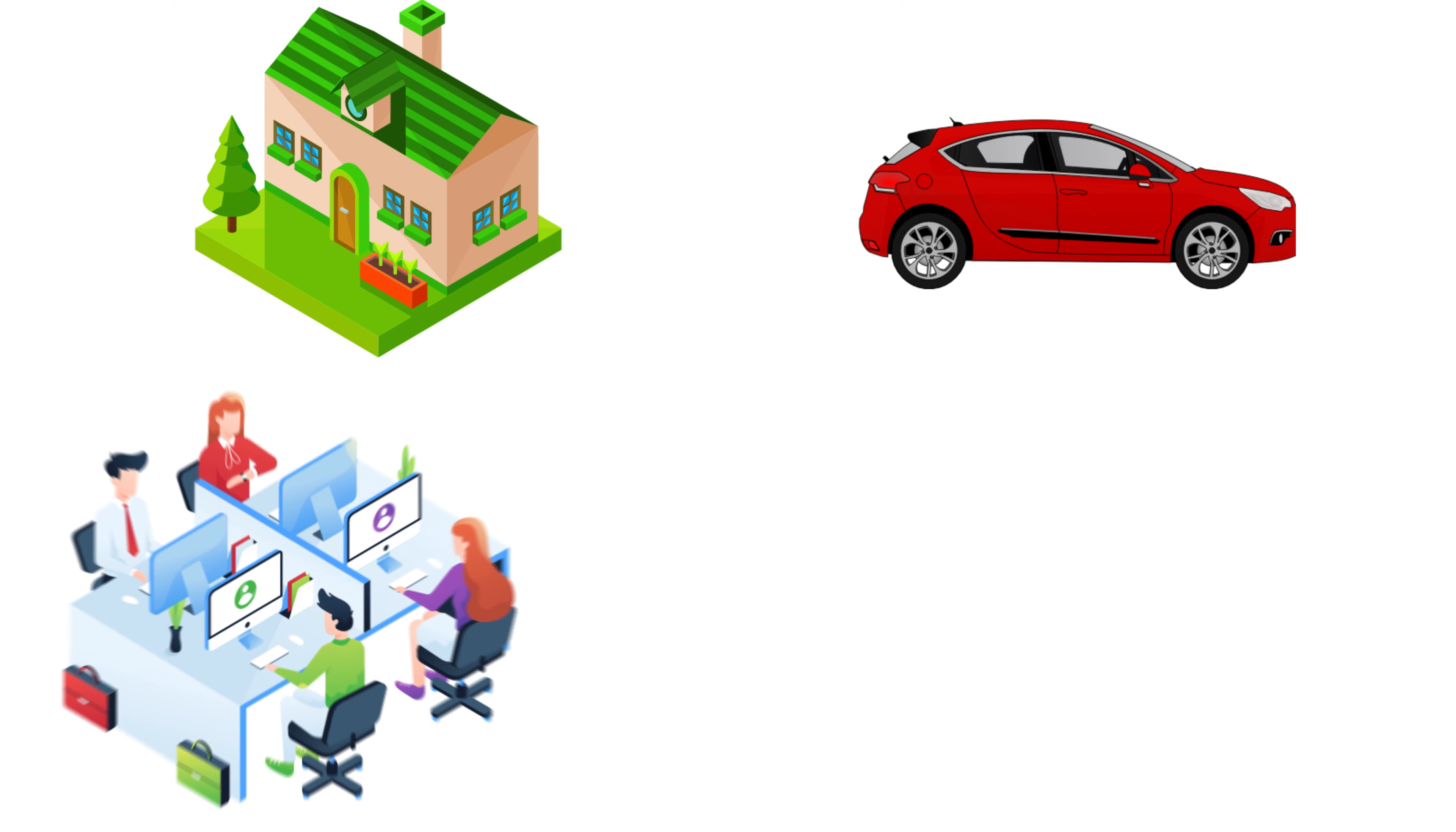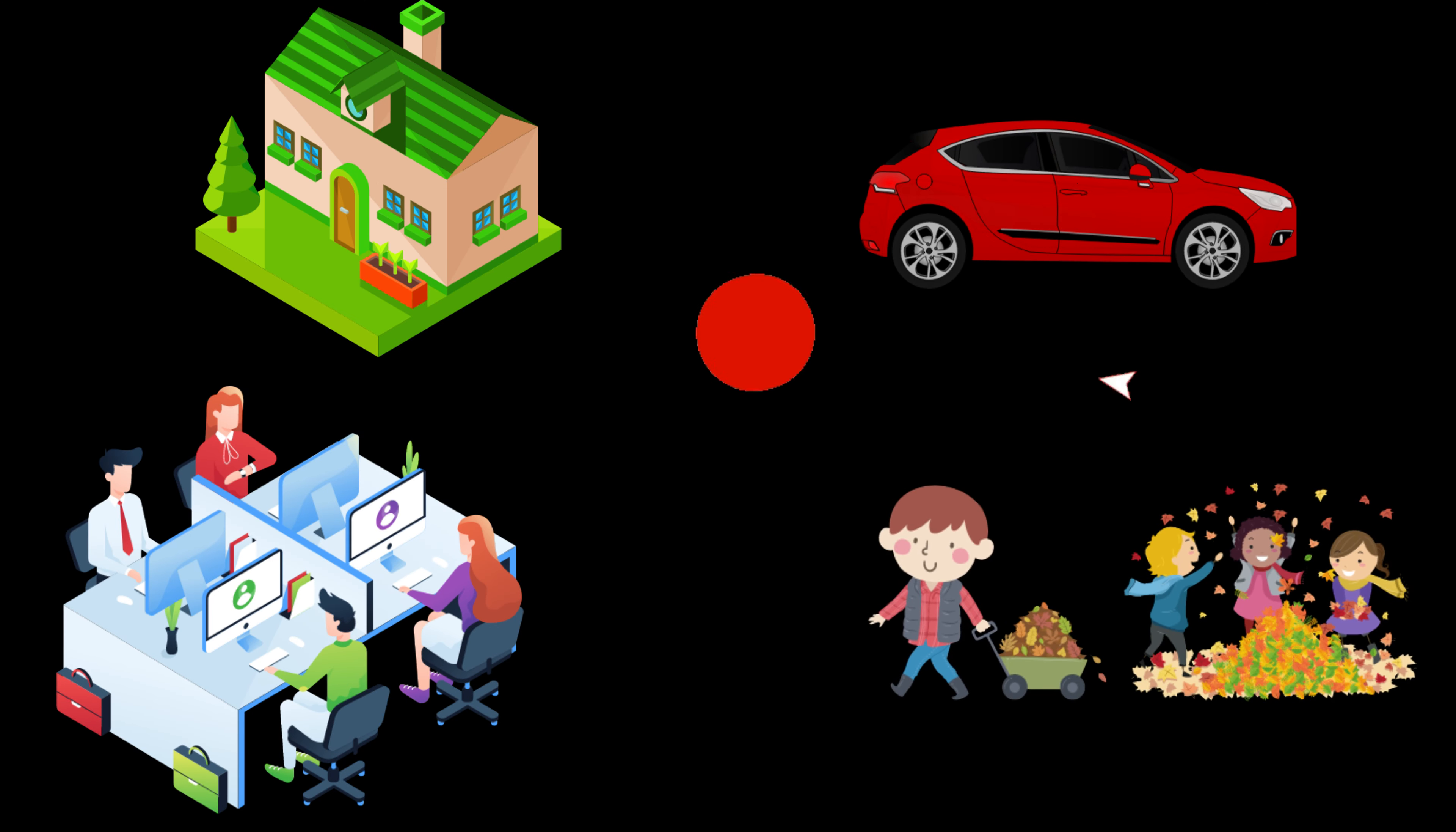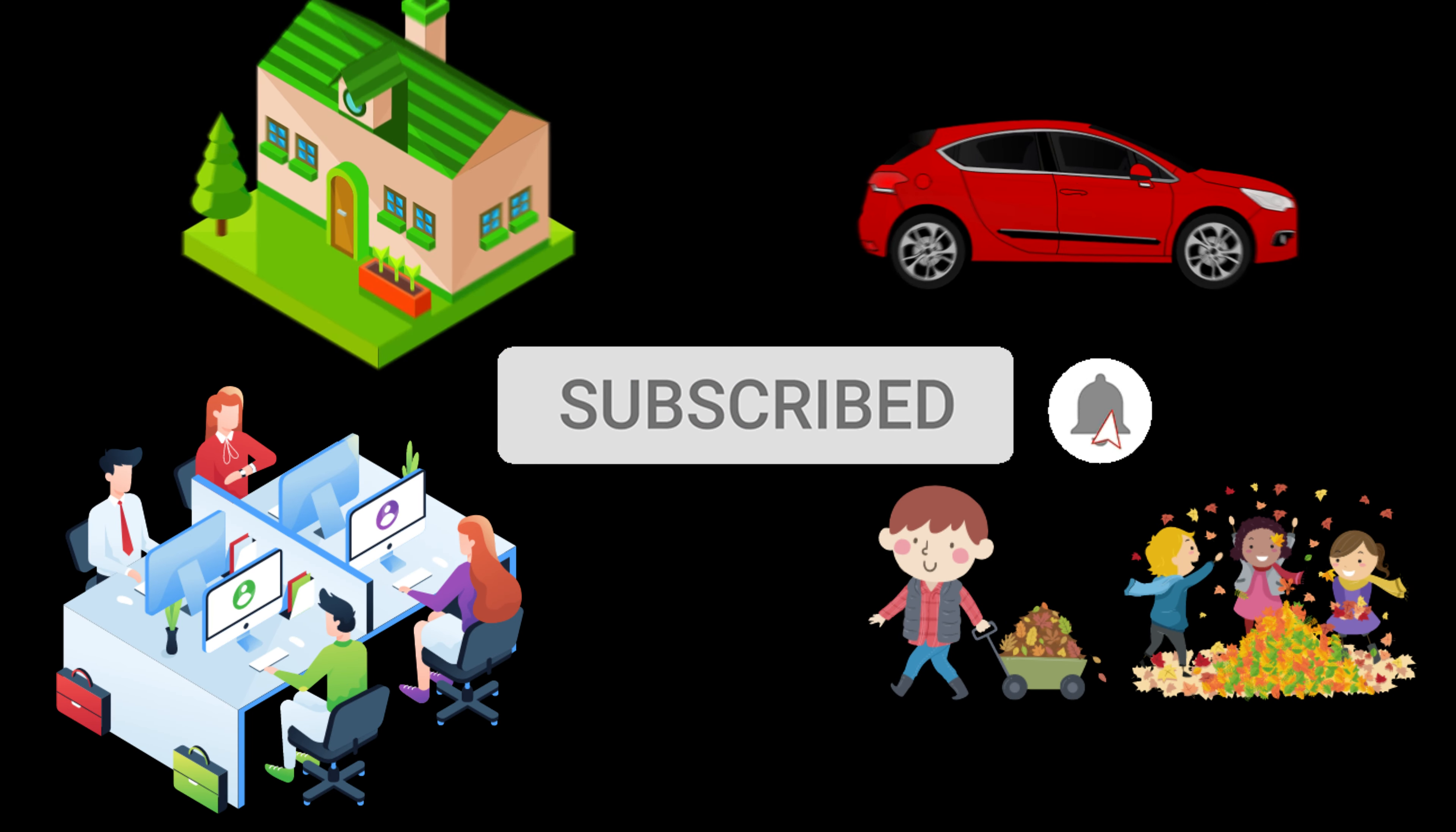You are watching a How to Solve YouTube channel. Before getting started, subscribe to my channel.